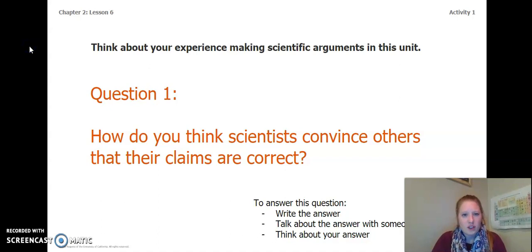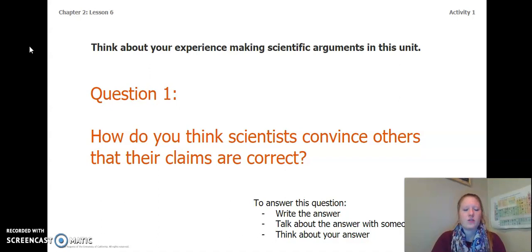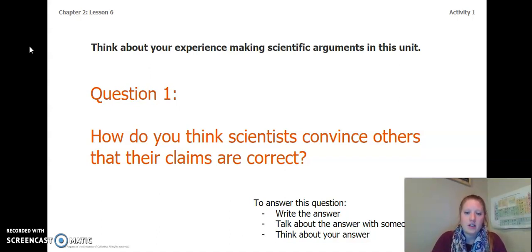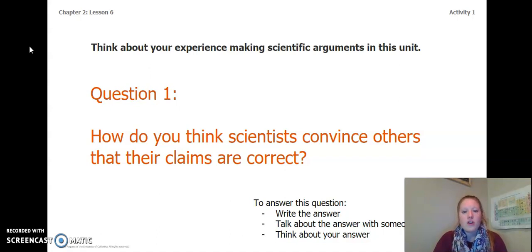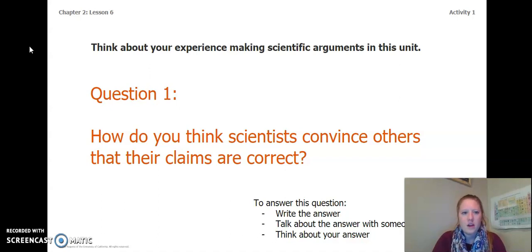Think about your experience making scientific arguments in this unit. Maybe specifically think about when we looked at Claim 1 and Claim 2, and answer this question: How do you think scientists convince others that their claims are correct? To answer this question, you can write the answer in your Chapter 2, Lesson 6-7 Activity Packet, in a notebook, or you can talk about the answer with someone near you, or you can think about the answer in your head. Pause the video and answer this question now.